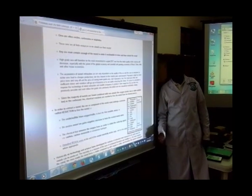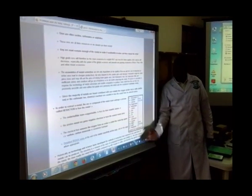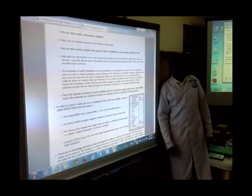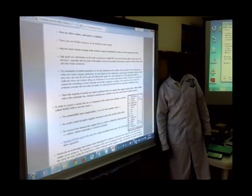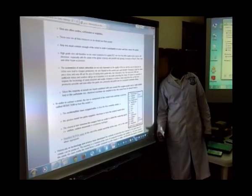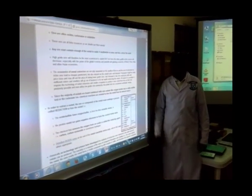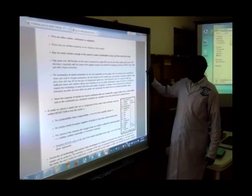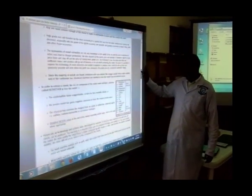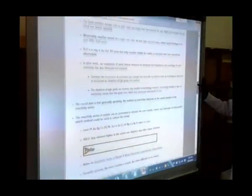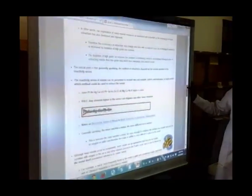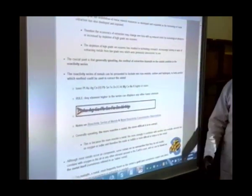The most reactive among these common metals — which one is it? And the least reactive? Platinum. And then you're shown the direction in which the reactivity varies.